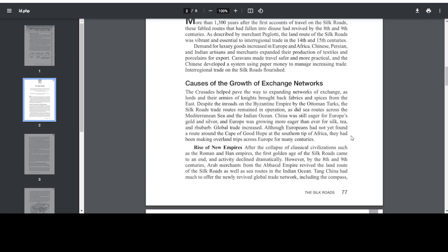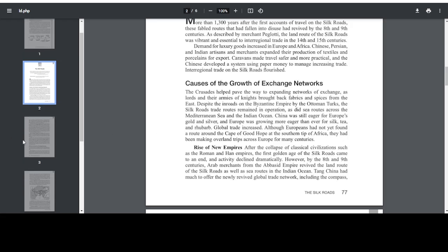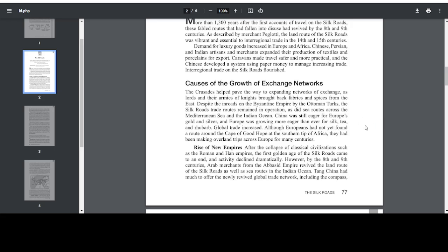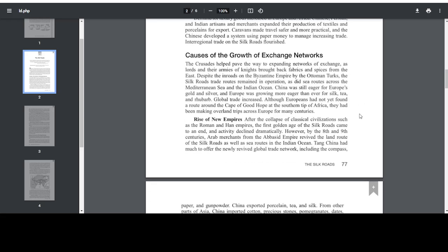Chinese, Persian, and Indian artisans and merchants expanded their production of textiles and porcelains for export. Caravans made travel safer and more practicable, and the Chinese developed a system using paper money to manage increasing trade. Inter-regional trade on the Silk Roads flourished. The Crusades helped pave the way to expanding networks of exchange, as lords and their armies of knights brought back fabrics and spices from the East.